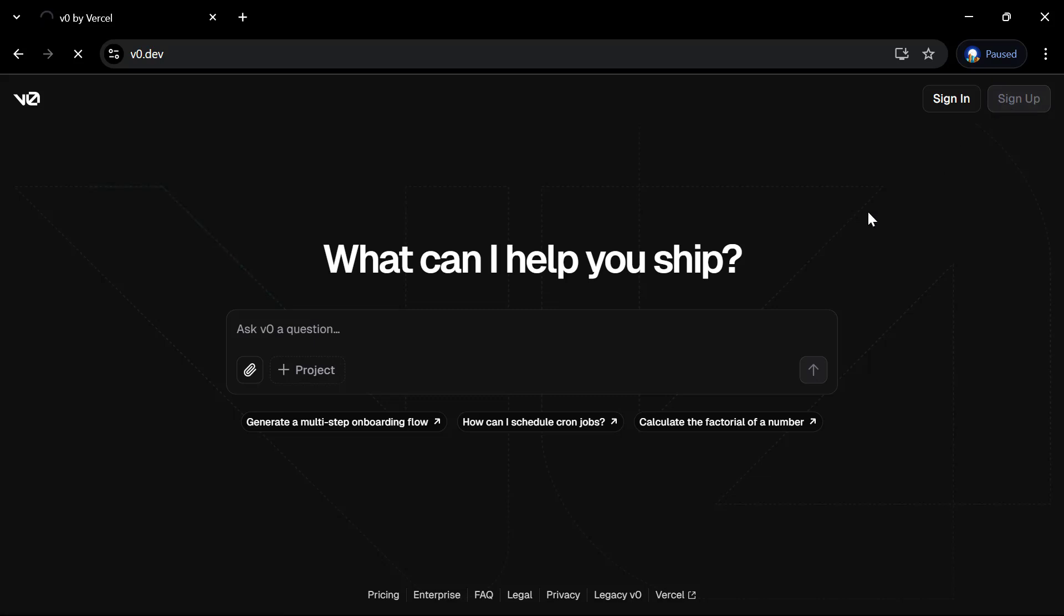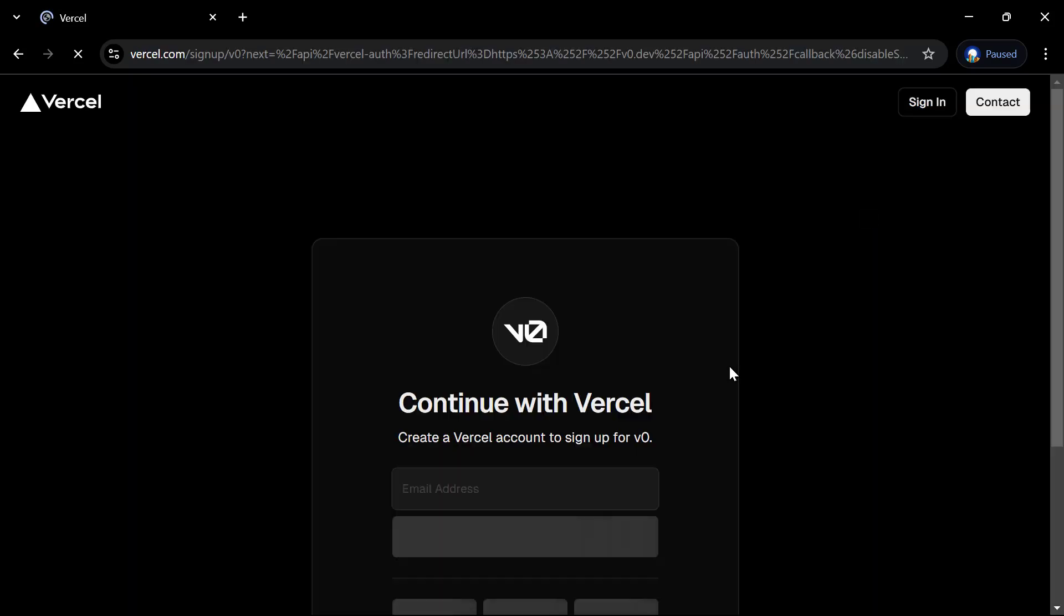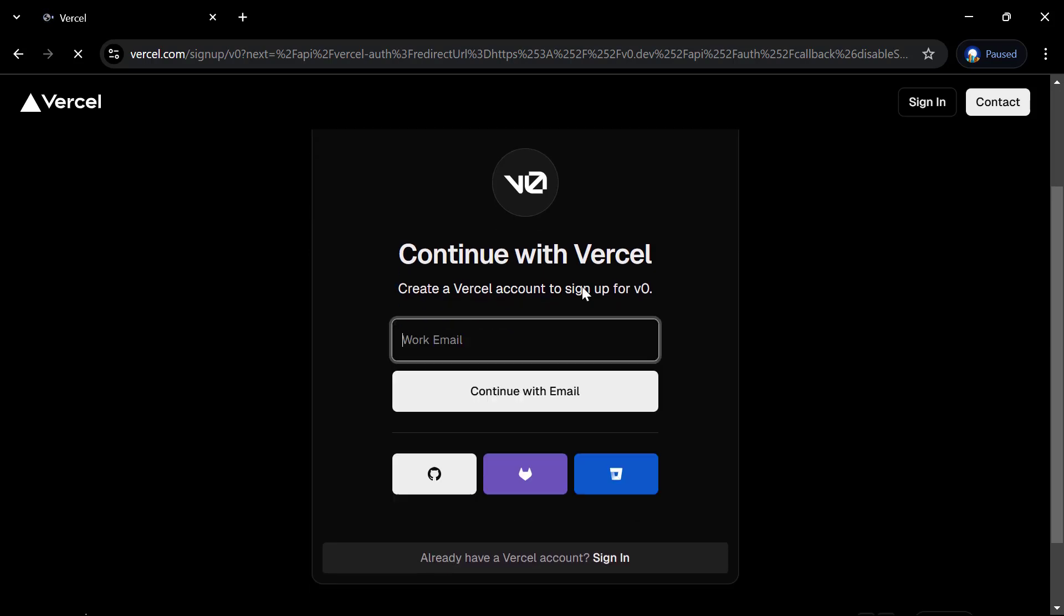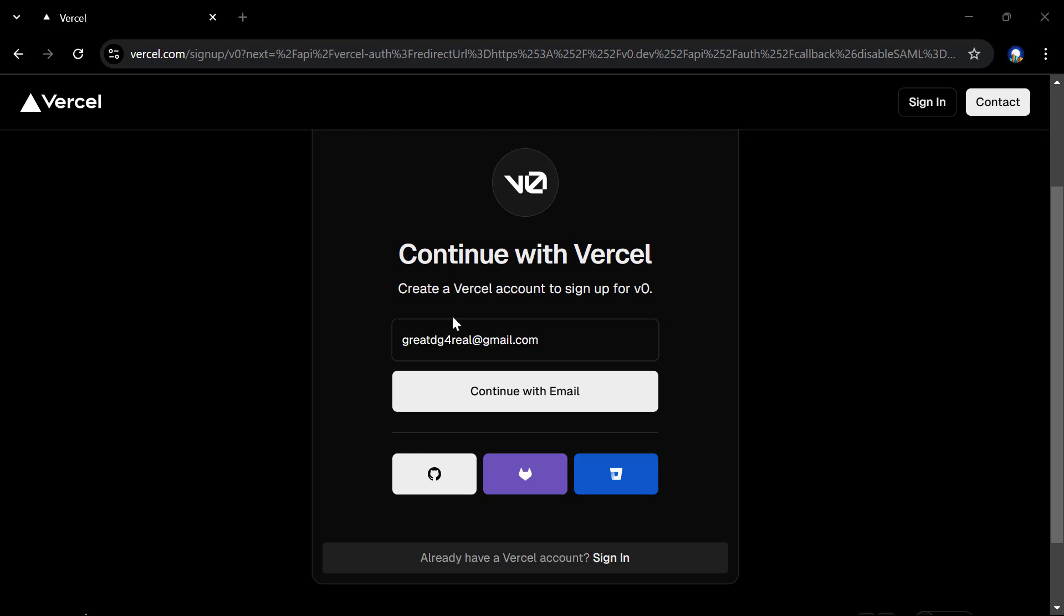Let's dive into this AI tool. First of all, we need to create an account. The name of the AI tool is called V0, link in the description below.